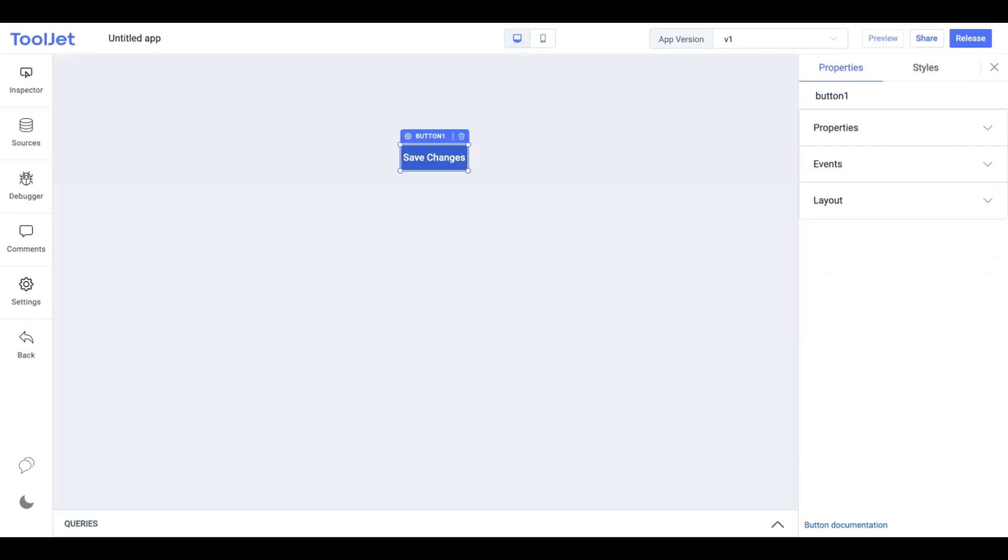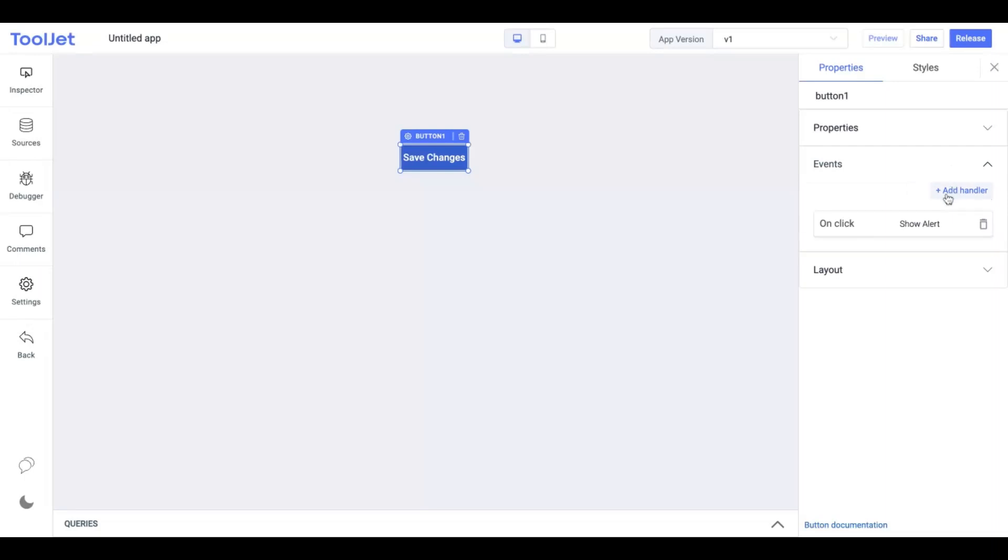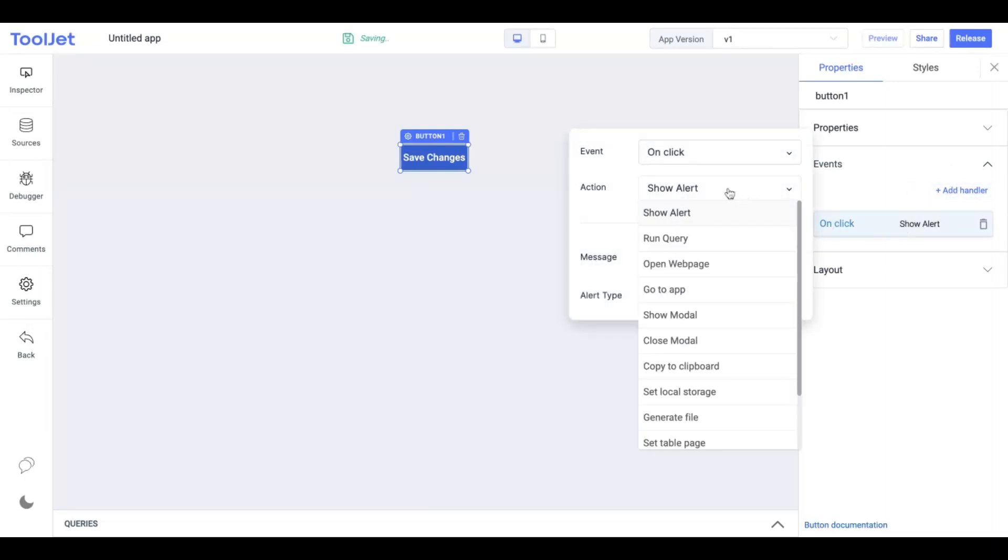Now let's look into events associated with the button. We can add an event handler. Once done, we can explore different actions in the button.